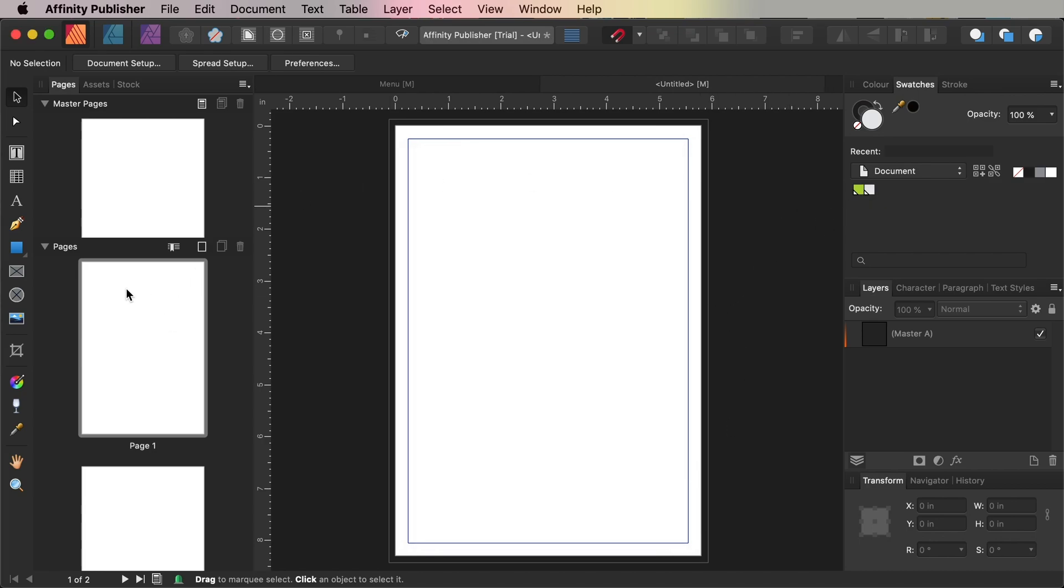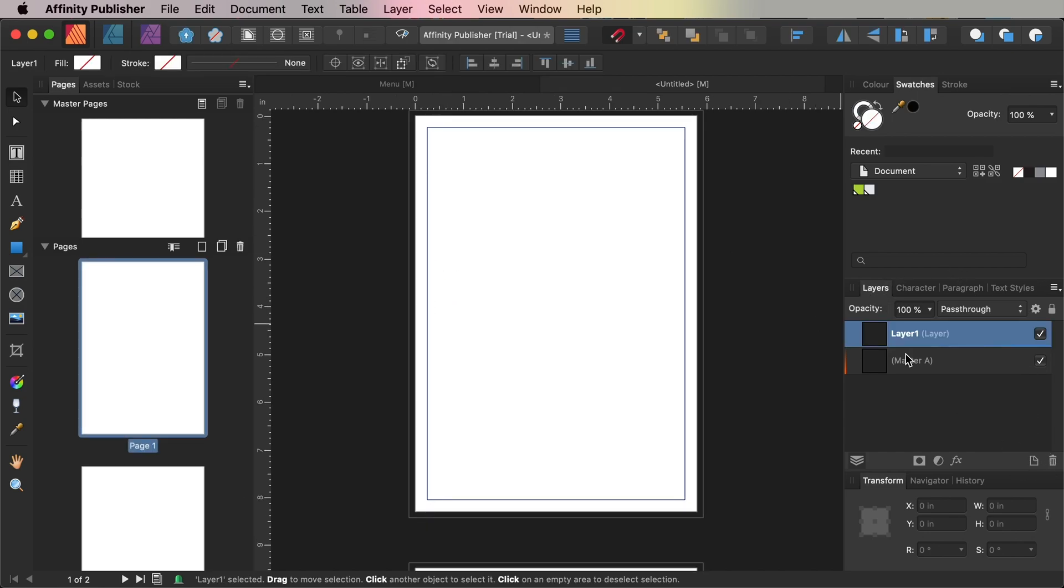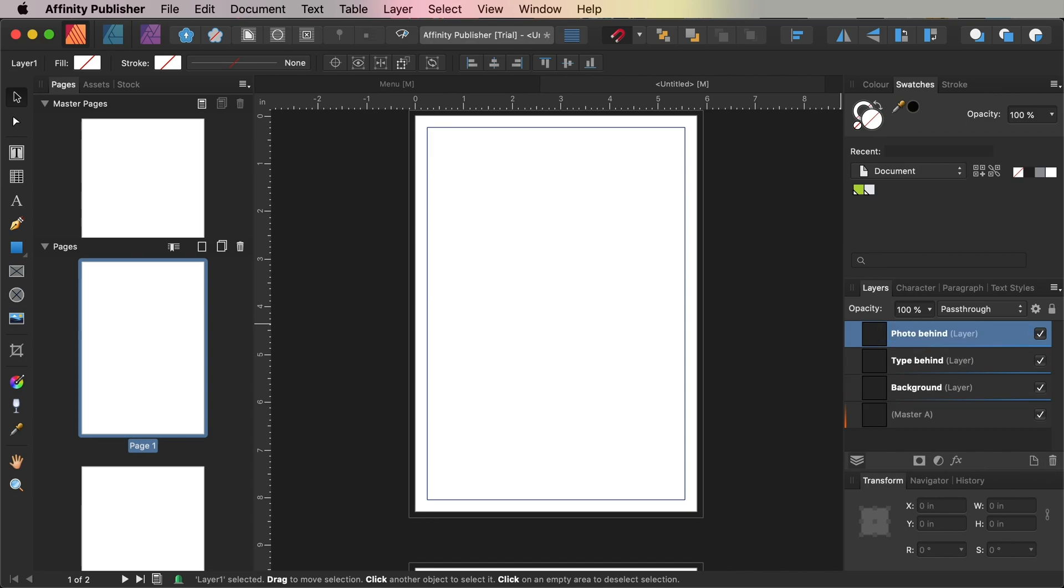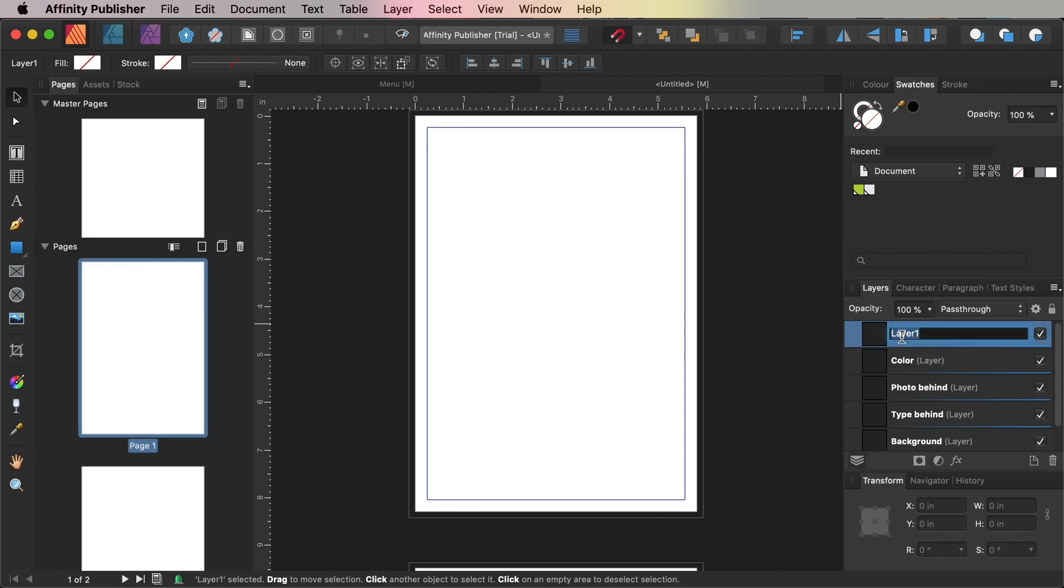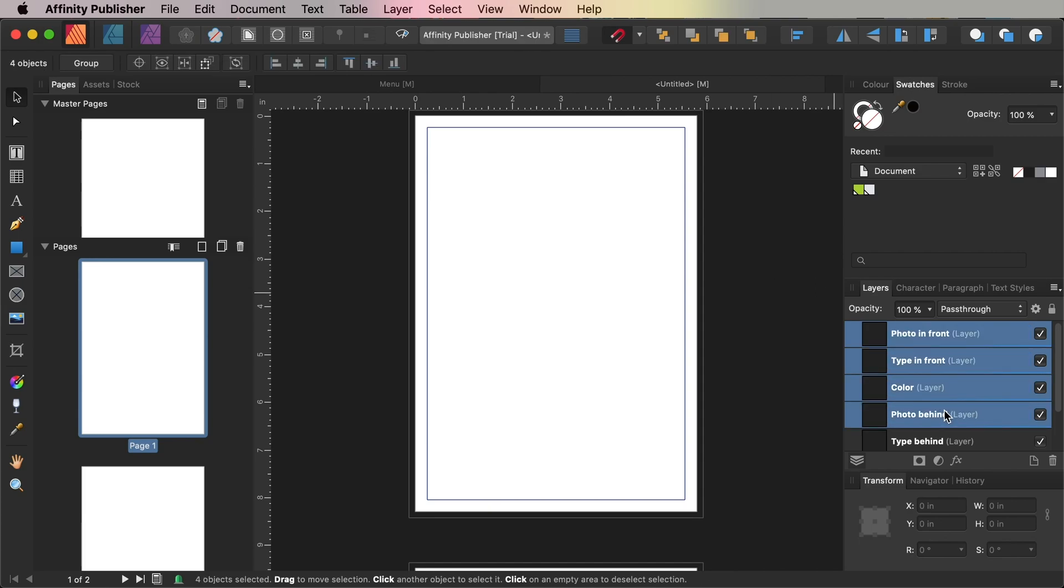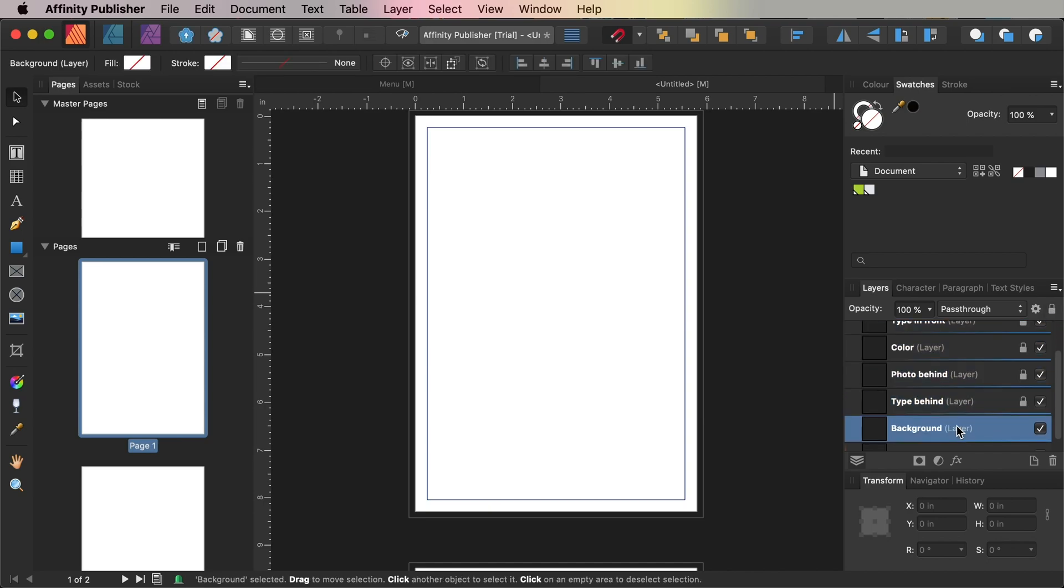Working on page one of your document, go to the Layers panel and click on the Add Layer icon at the bottom right of the panel and rename this layer Background. Then create five more layers: Type Behind, Photo Behind, Color, Type in Front, and finally at the top of the pile Photo in Front. Lock all the layers except the bottom layer Background, which we're going to work on first.